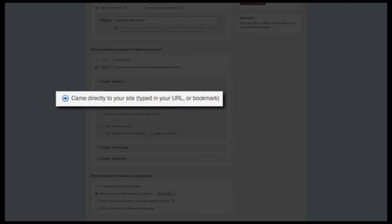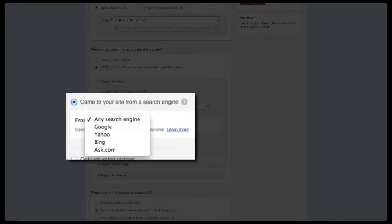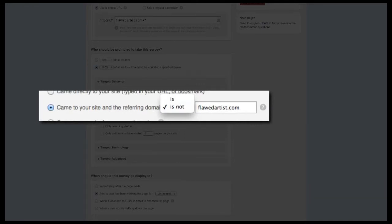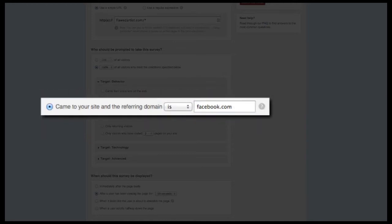Next we have 'came directly to your site.' For this group of visitors we can assume they're familiar enough with your brand that you can ask pointed questions about your service, such as running an NPS question. The opposite side of that same coin is 'came to your site from a search engine.' This group is typically in discovery mode, which means we can ask them which of our competitors they're also considering or which search terms they used to locate our site. Finally there's 'came to your site and the referring domain is or is not,' typically used when targeting people coming to landing pages or from a specific site like Facebook.